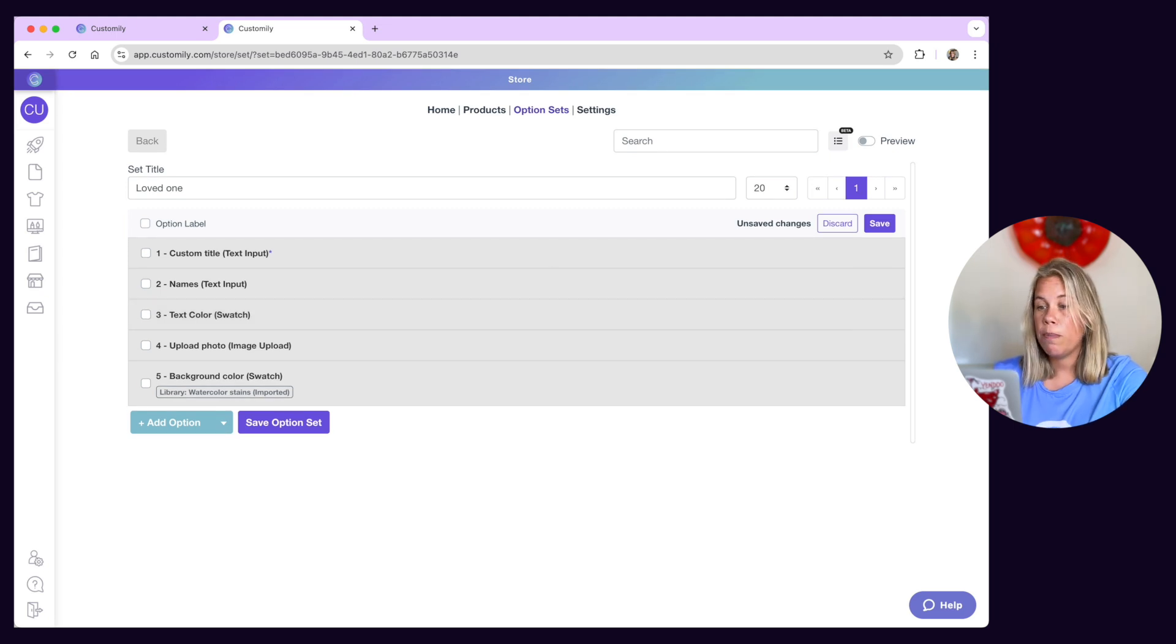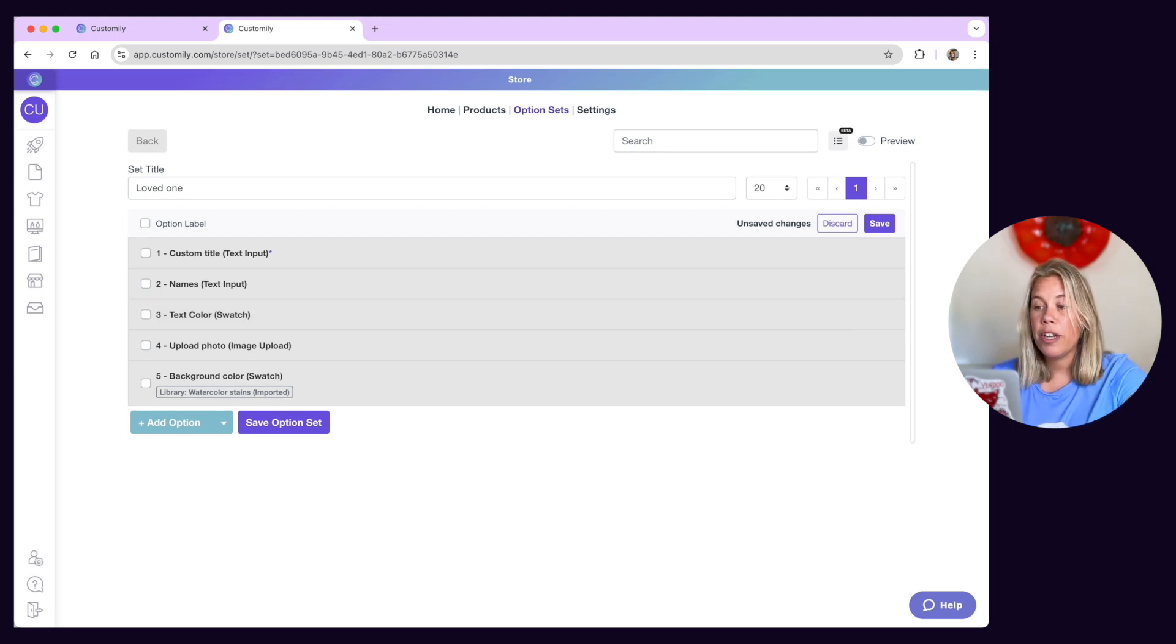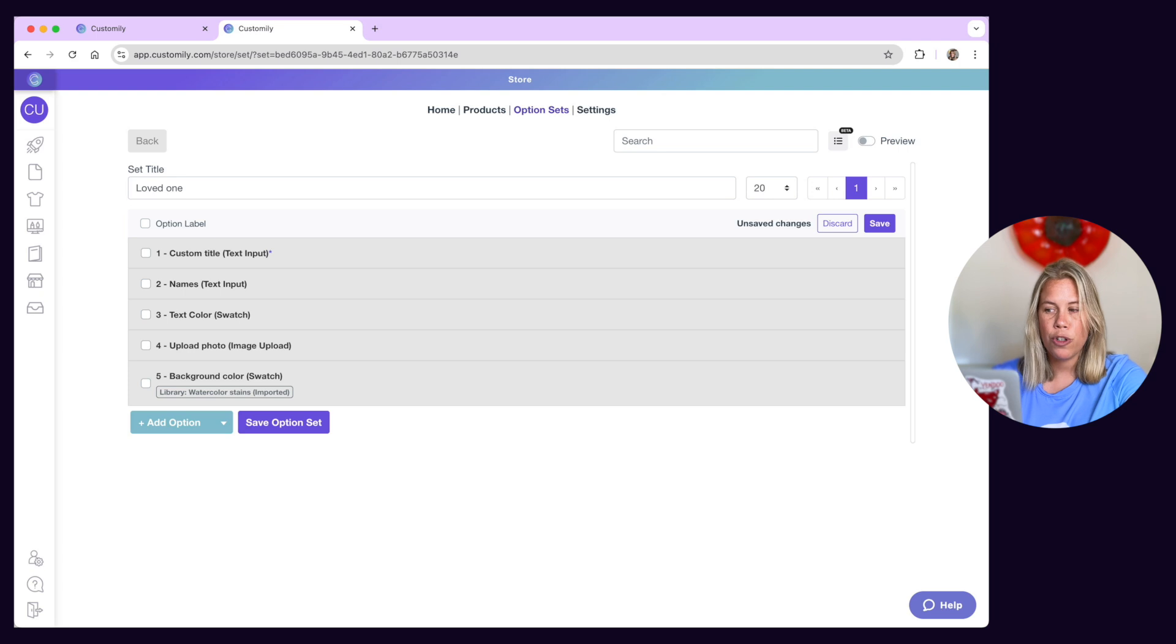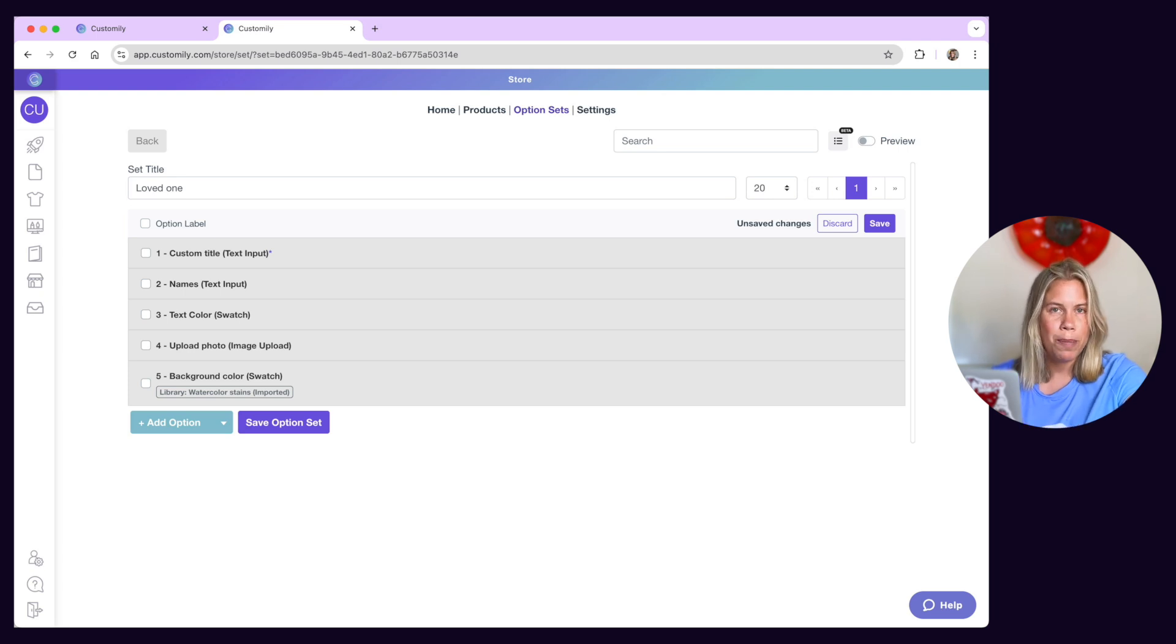If you want to make options manually, make sure you check our Help Center on how to create an option set manually from scratch to dive deeper into these concepts.